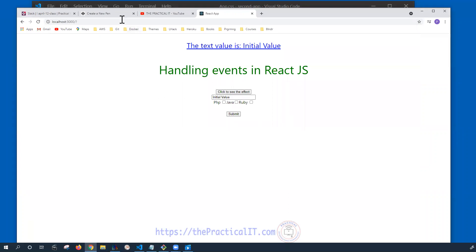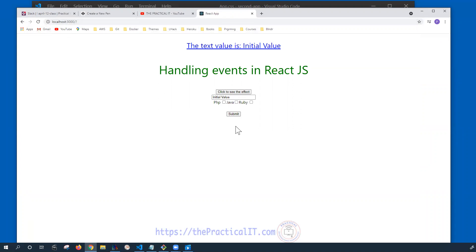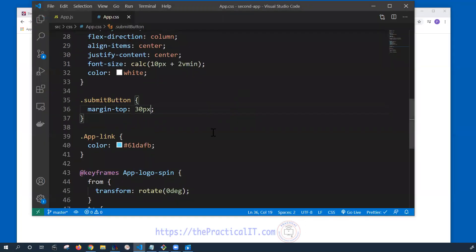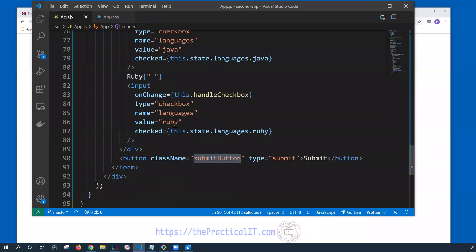Now, what I want you to see is what happens on the page when clicking this button. When I click, you can see that the page is reloading every time. That is actually the correct default behavior of a submit button, but in our case we might not be interested in that behavior.